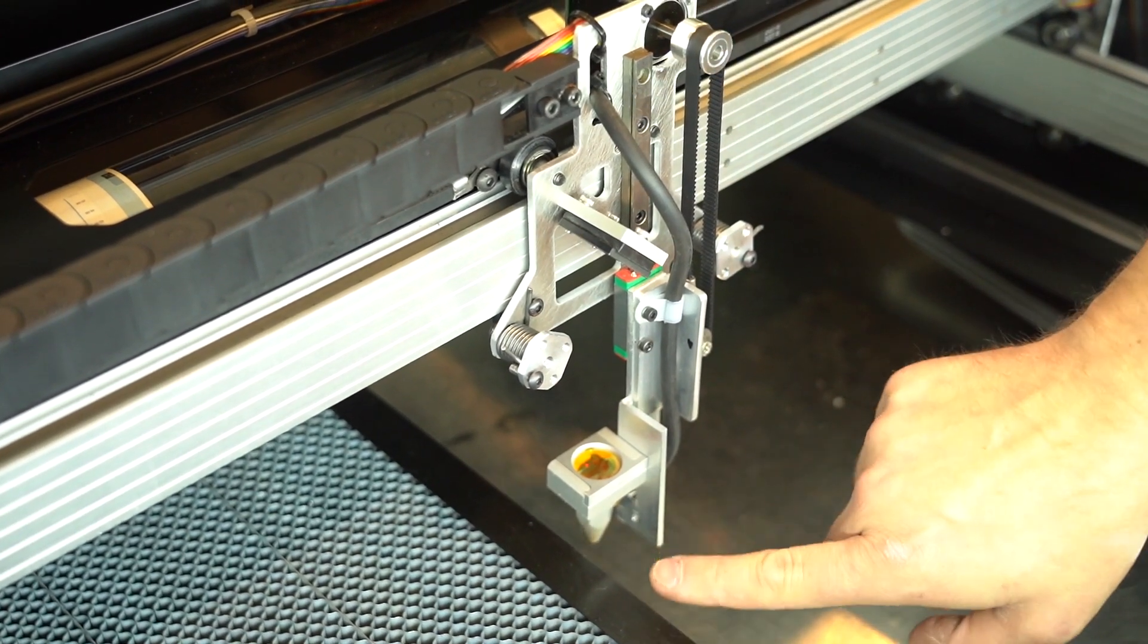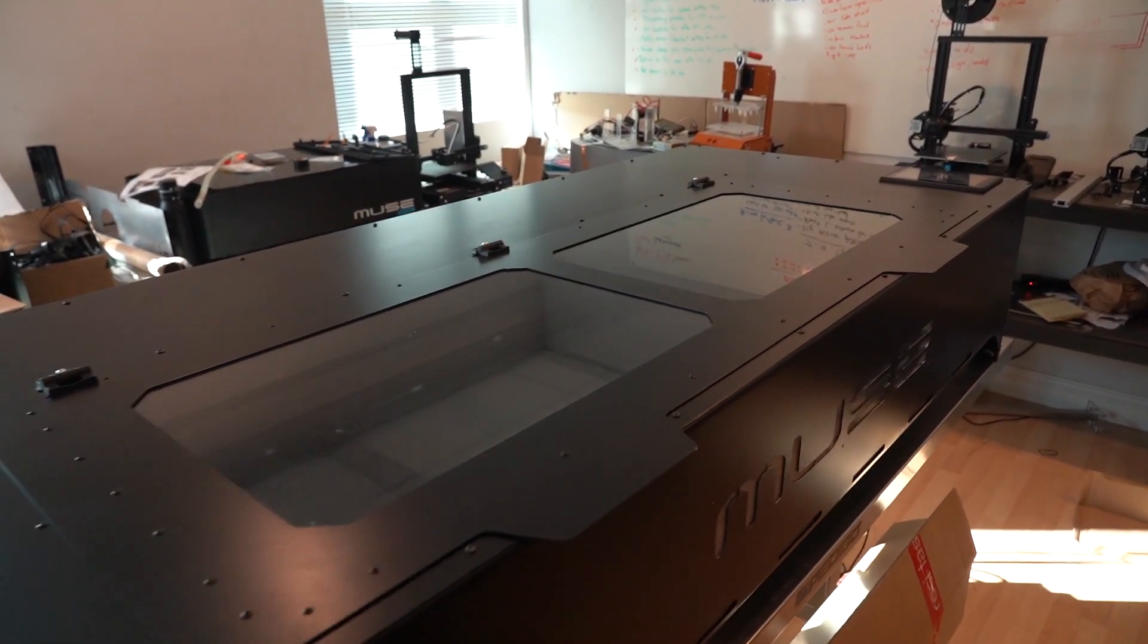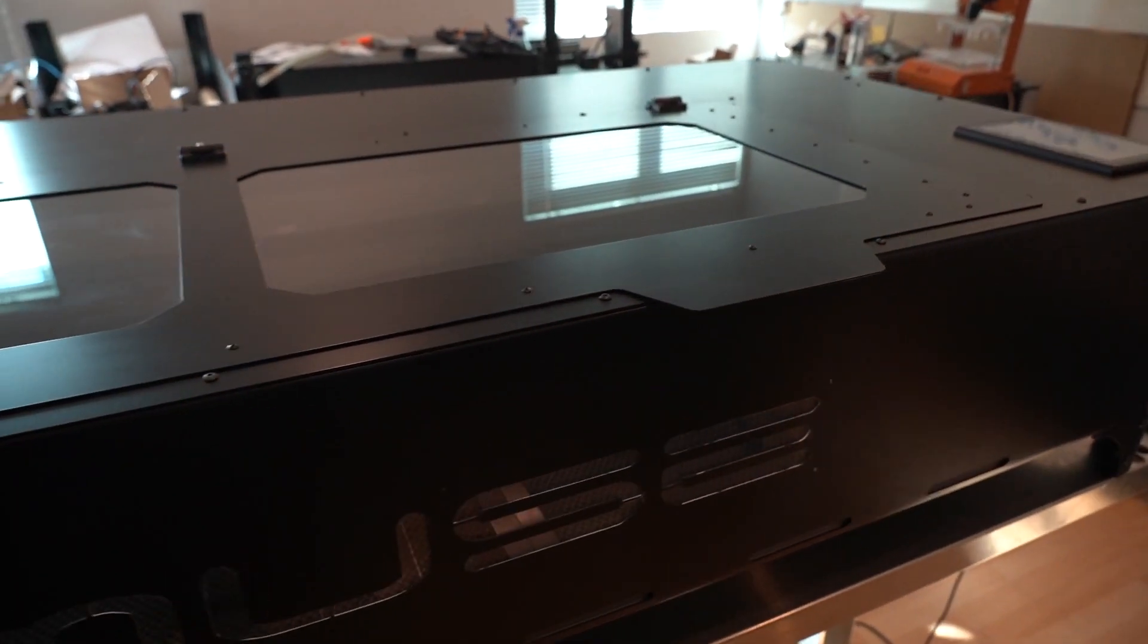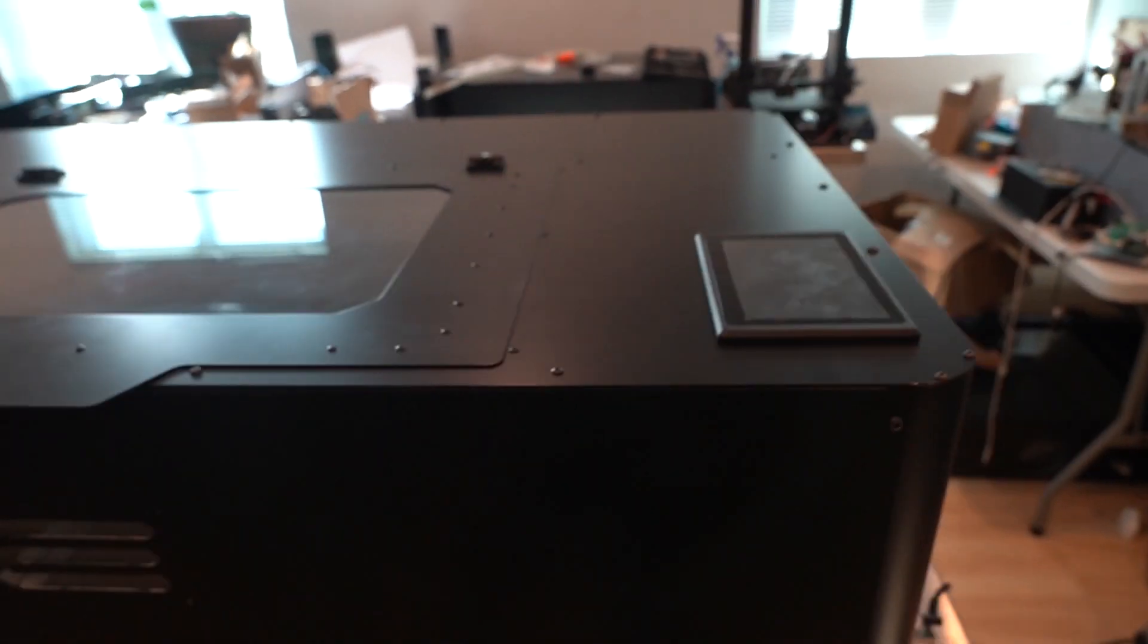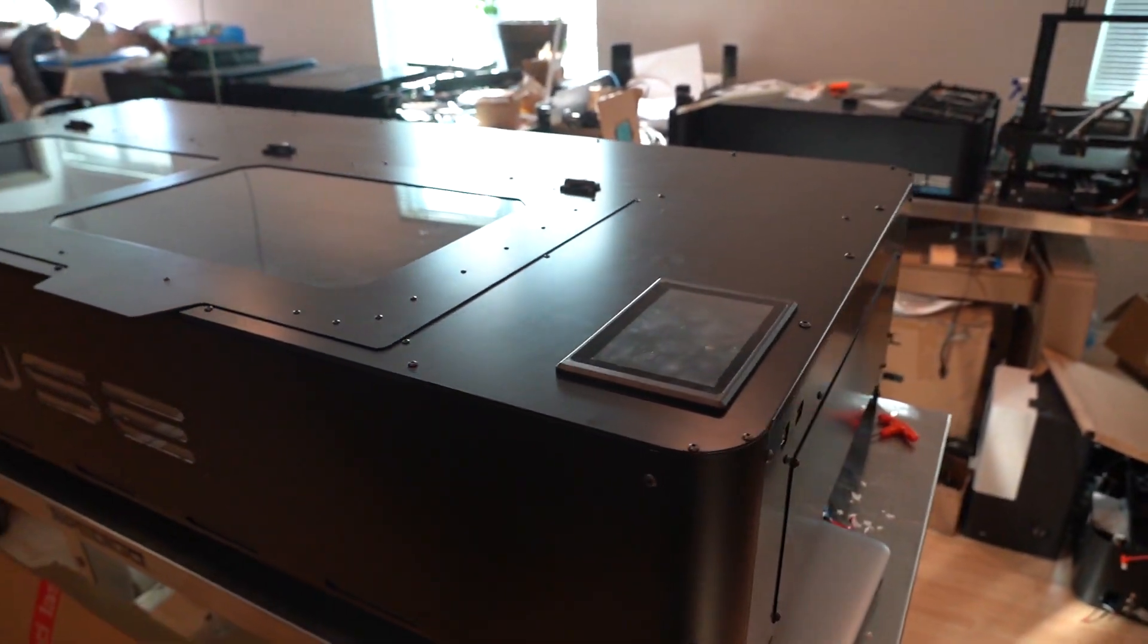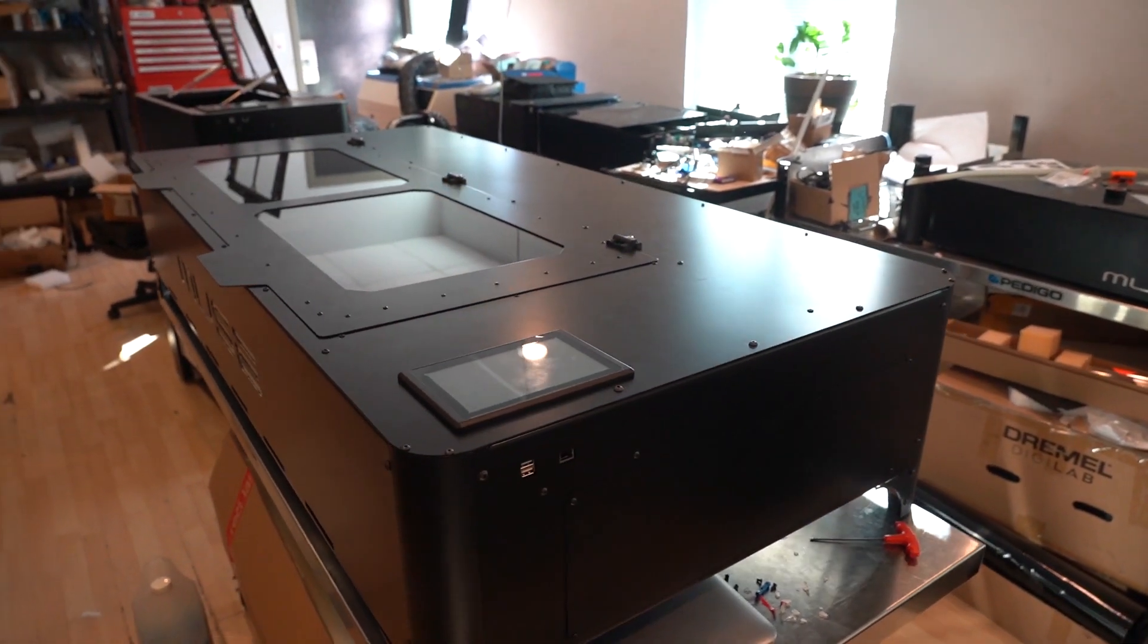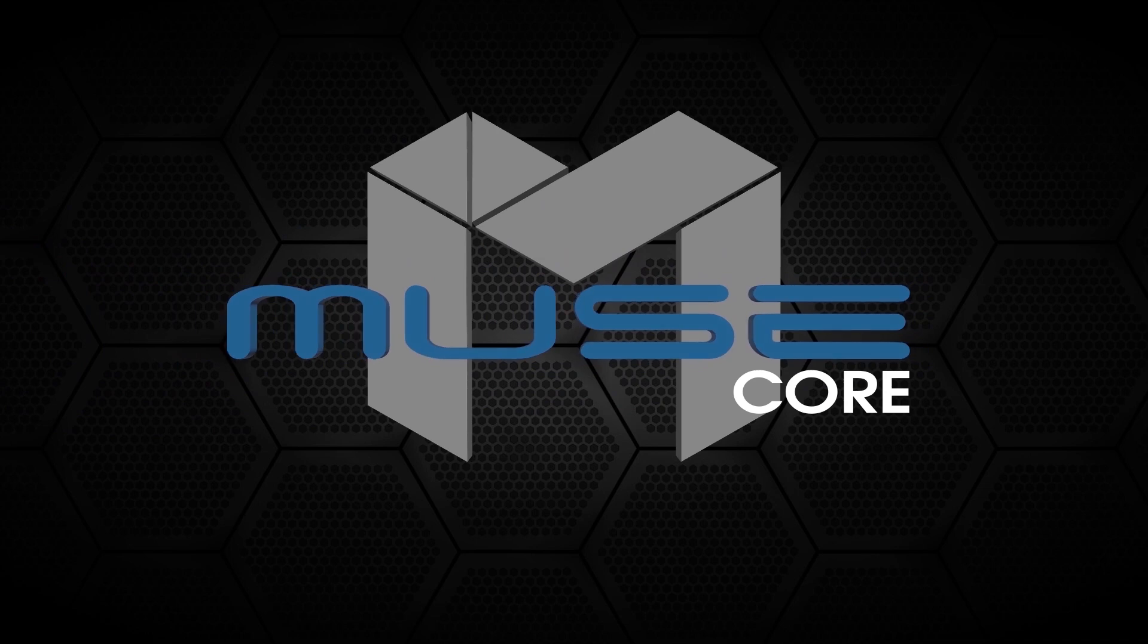The Muse Titan is the perfect addition to the Muse family, and a great machine whether you're upgrading from a smaller Muse or just getting started. If you'd like more information, call or email our sales department, or check us out at FSLaser.com. And until next time, keep making.